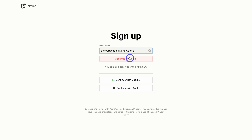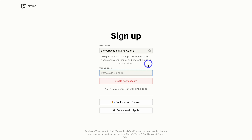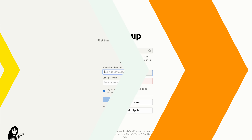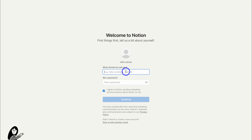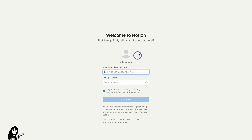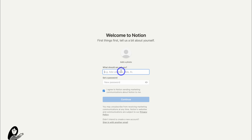I'm going to continue with email, then add the code that was sent to your email. Here, you want to add your name and then a password. You also have the option to add an image, but we can do this later on inside our account. So go ahead and add your name and password.